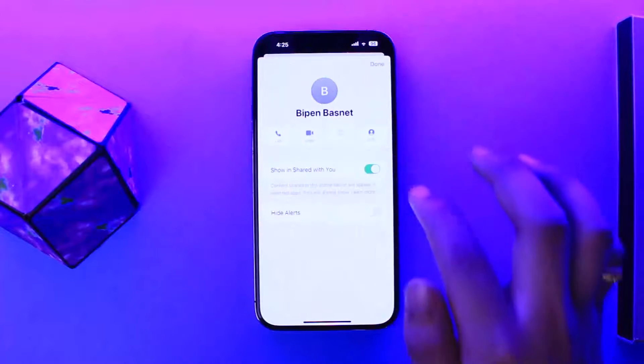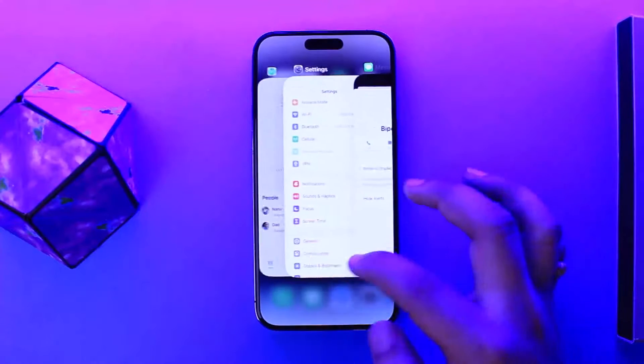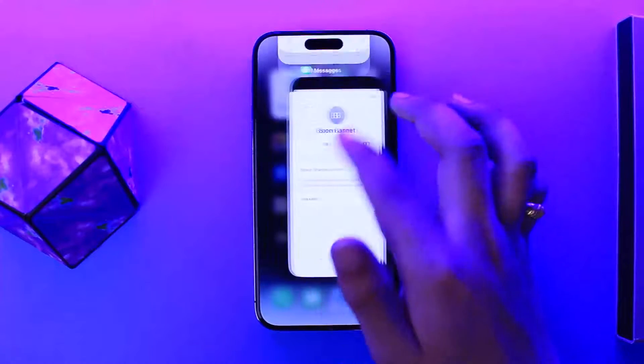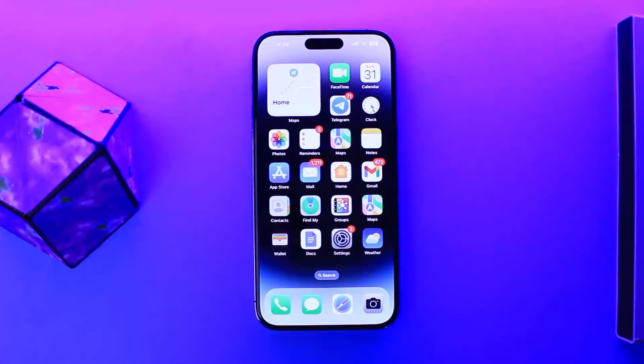So this is the way that you can hide names on iPhone text messages. Hope this helped you. Please like and subscribe, and do not forget to leave a comment down below if you have any further issues.